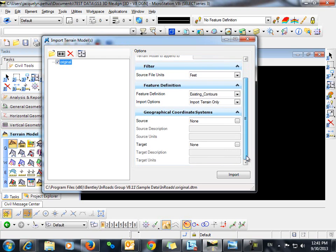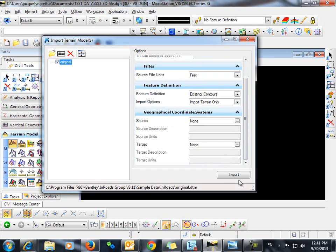And I will not change anything here in the geographical coordinate system section because I don't plan to do any translation. Now I'll click import.